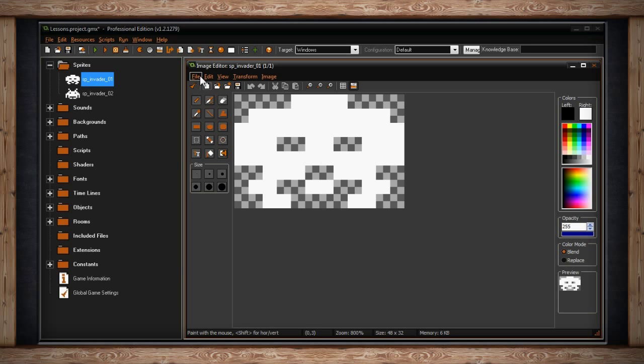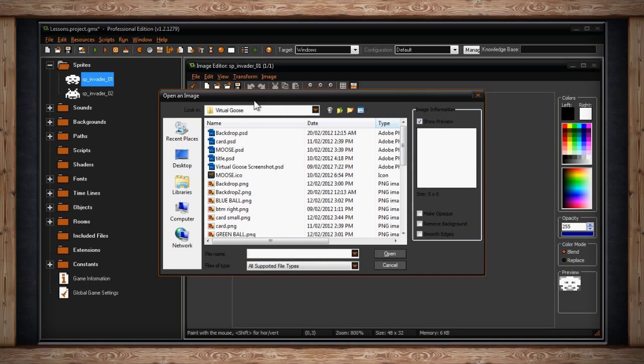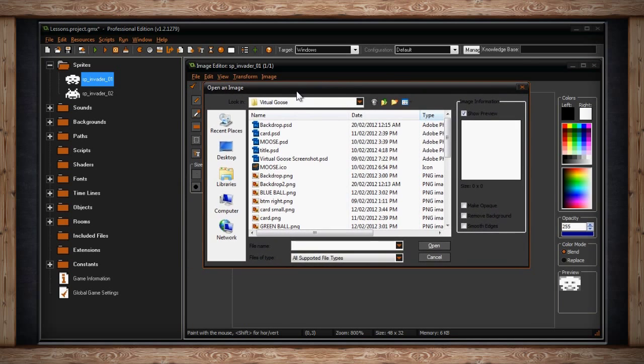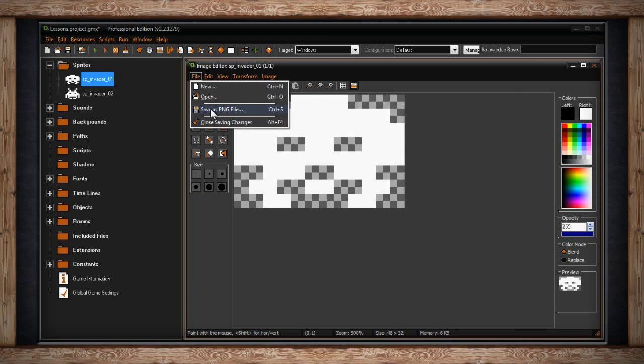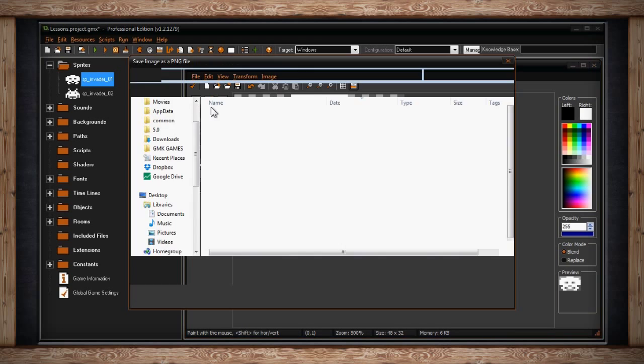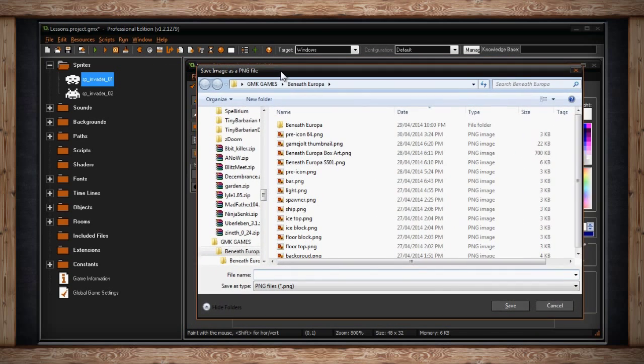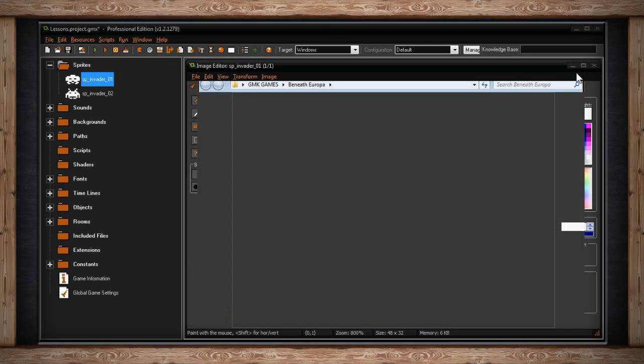The next option is open. This allows you to select a file from your computer to open up into the image editor. However like with new this will overwrite the current sub image you have opened. The next option is save as PNG file. This will save your current sub image out to a PNG file onto your computer.